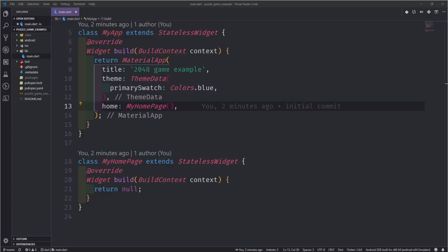Hey guys, this time I actually remembered to unmute myself. My name is Tensor. I'm going to wait a little bit, wait for a few people to get in here. Looks like we've got quite a few coming in. Some familiar faces — hey Neelish, James and Mustafa, how are you guys doing?